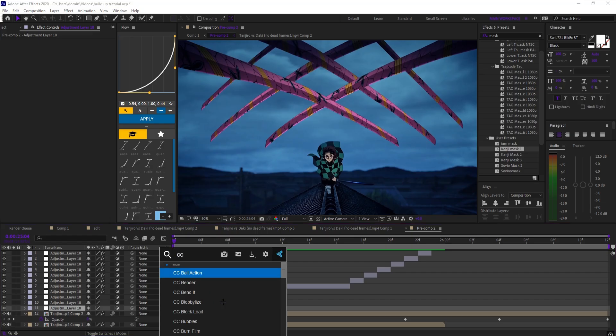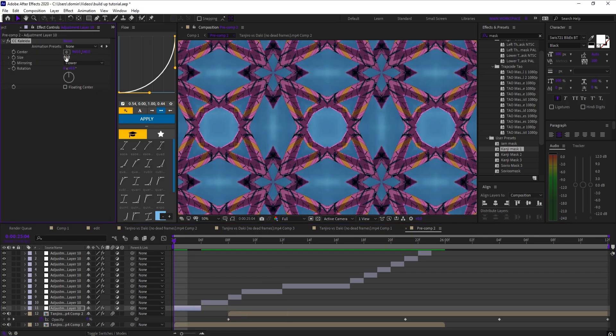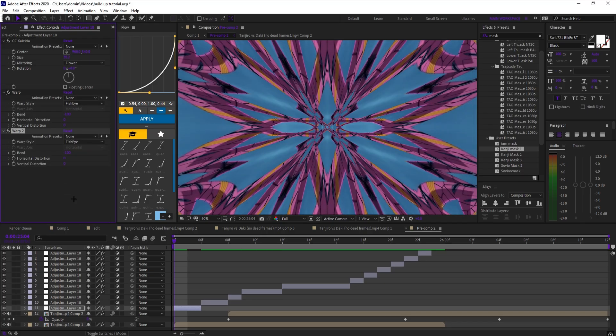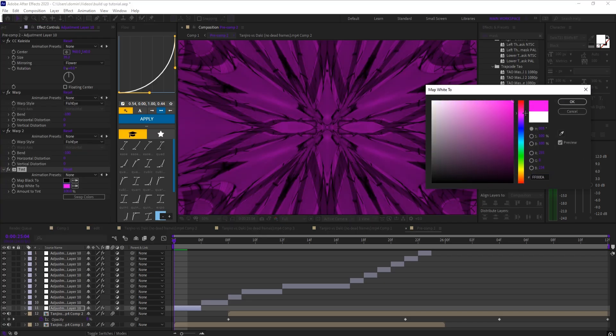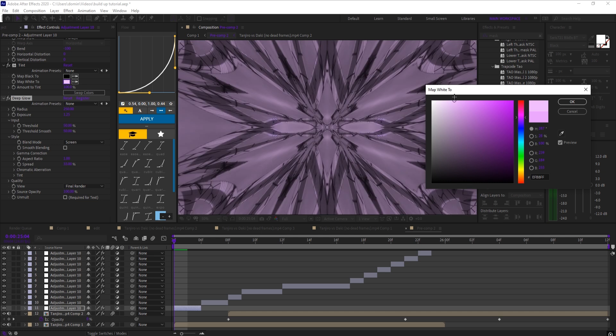On the first layer, add CC Calidia and set the size to whatever you like. Then add warp, set the warp style to fisheye, bend to negative 100, and then duplicate it. You can add tint or deep glow if you want.